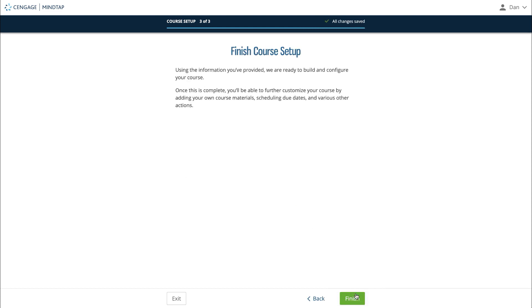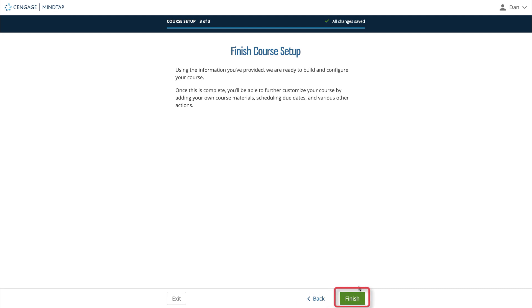The last page is a confirmation that you've reached the end of the guided setup. If you'd like to go back and change something, you can use the back button. If you're finished, click finish.